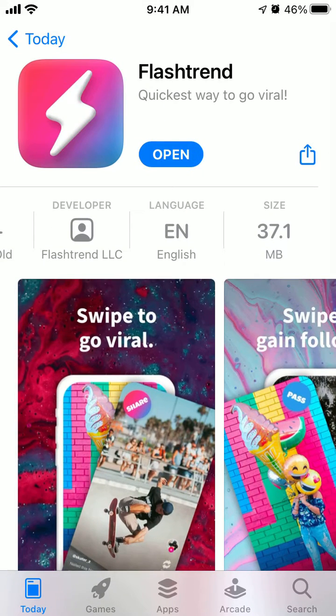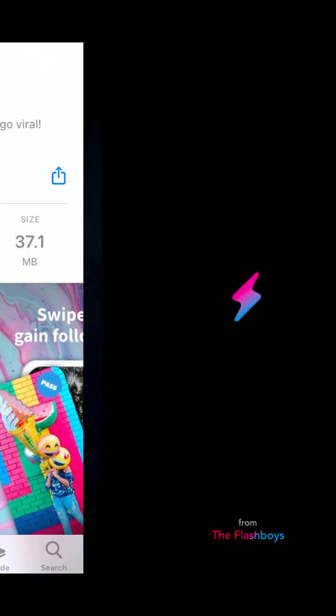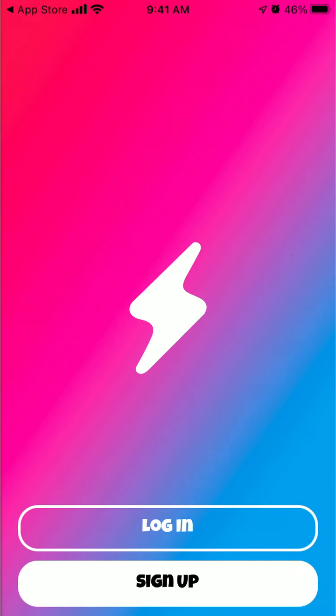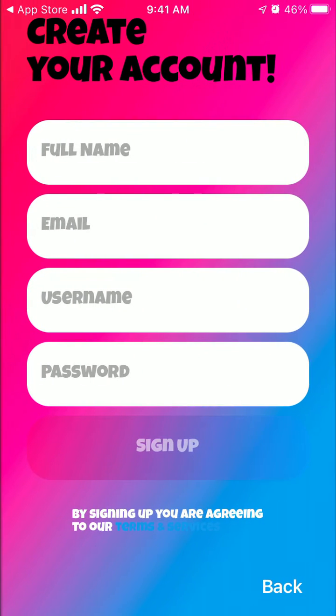It's 37 megabytes. You can then open it and sign up or log in.